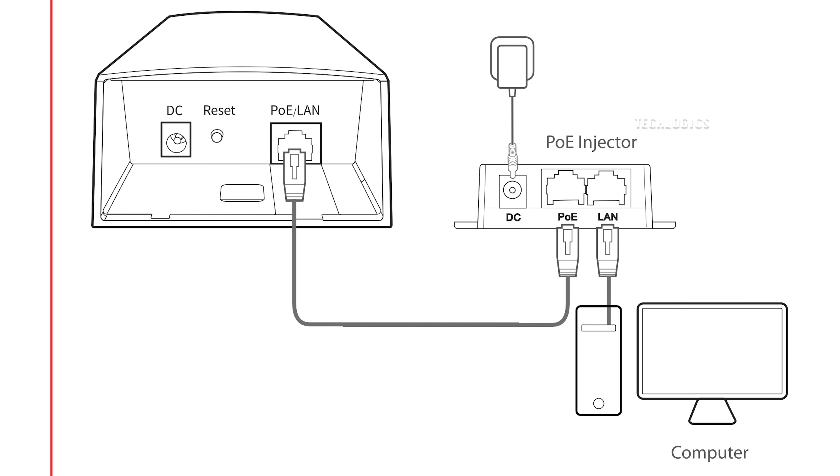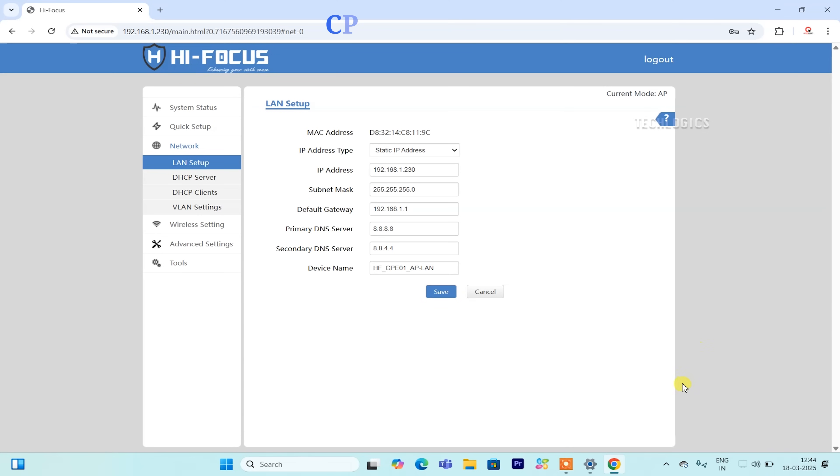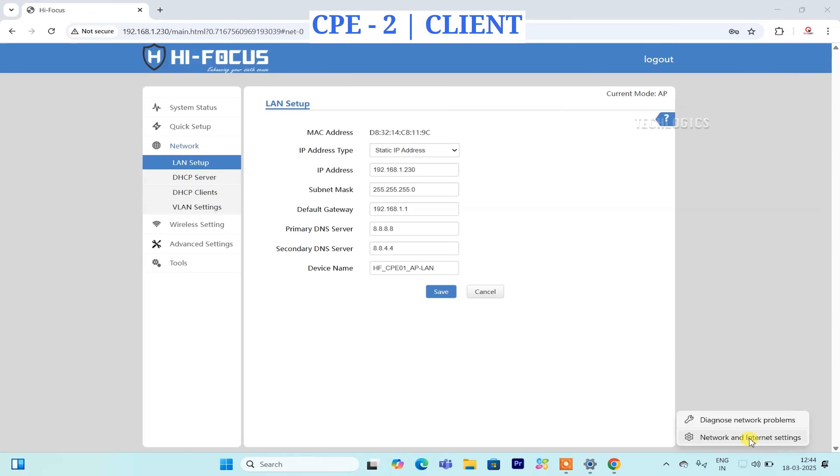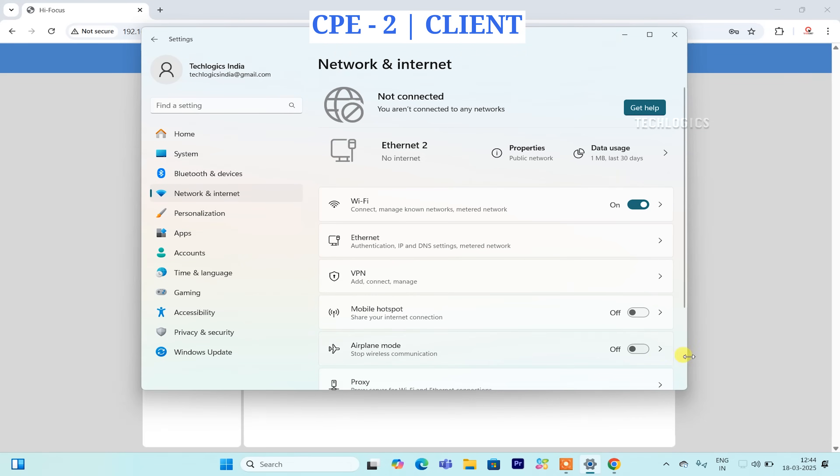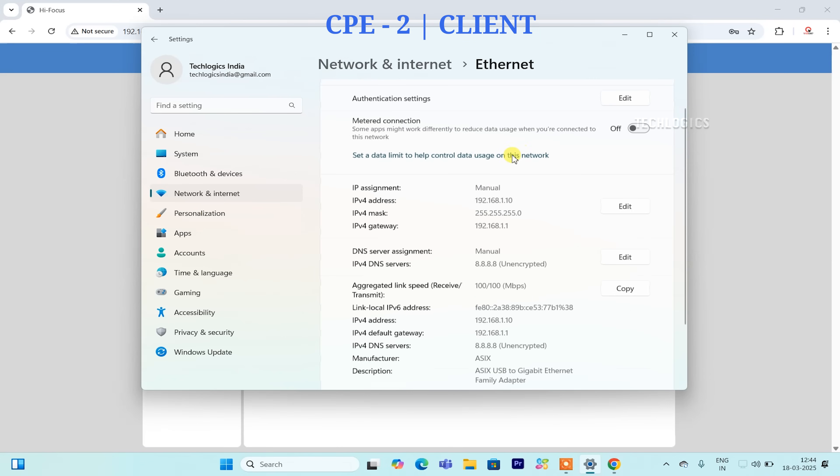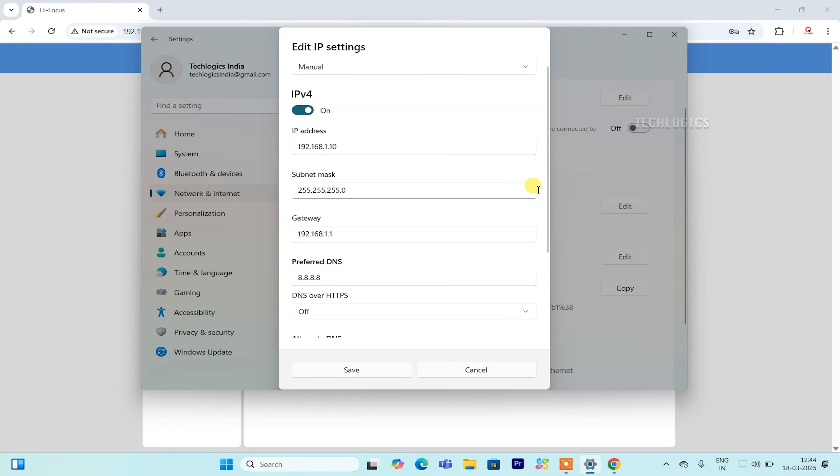Now, let's prepare the second outdoor CPE to be configured as a client receiver. Similar to the access point configuration, ensure that the LAN port of the client's CPE is connected to your PC or laptop. This connection will allow you to access the CPE's web interface for configuration.